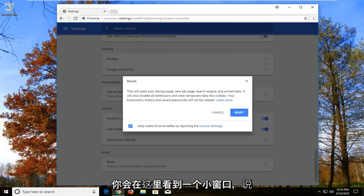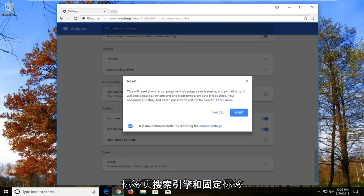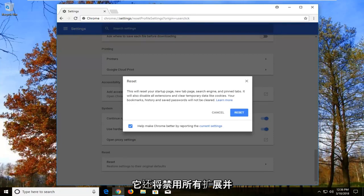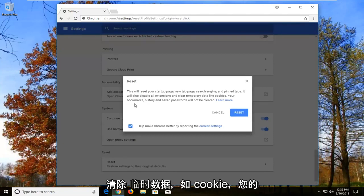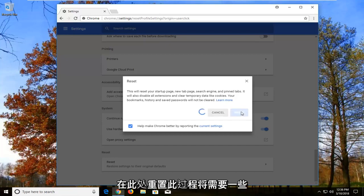You will get a little window saying this will reset your startup page, new tab page, search engine, and pinned tabs. It will also disable all extensions and clear temporary data like cookies. Your bookmarks, history, and saved passwords will not be cleared. Left click on Reset here.